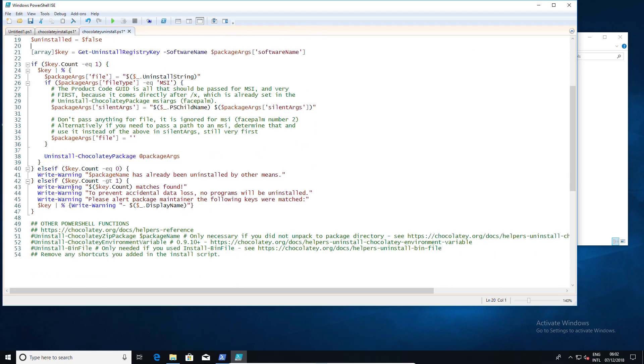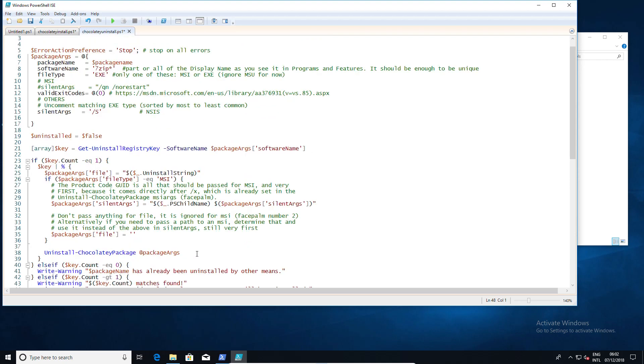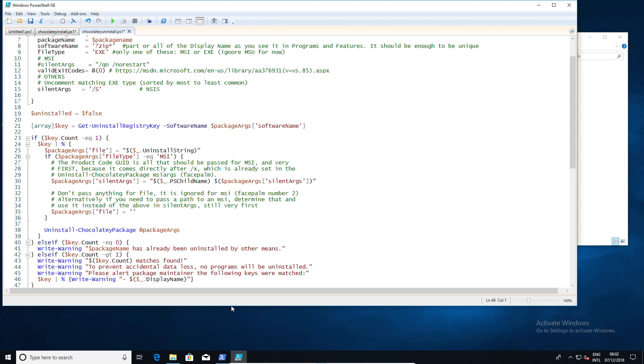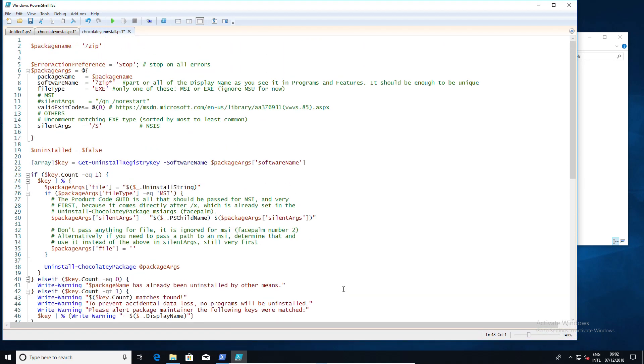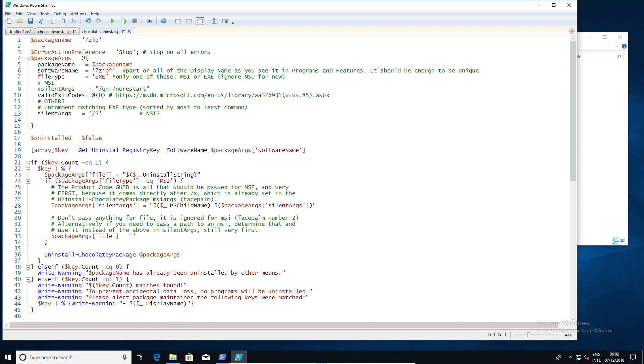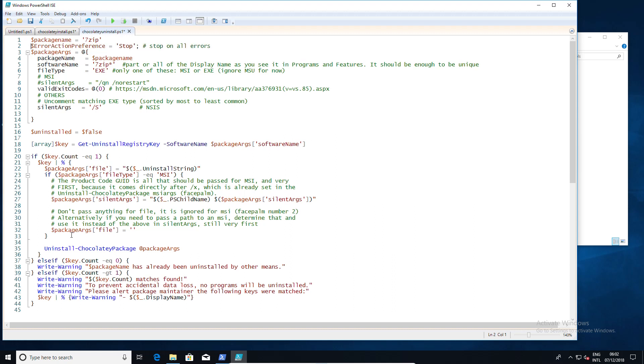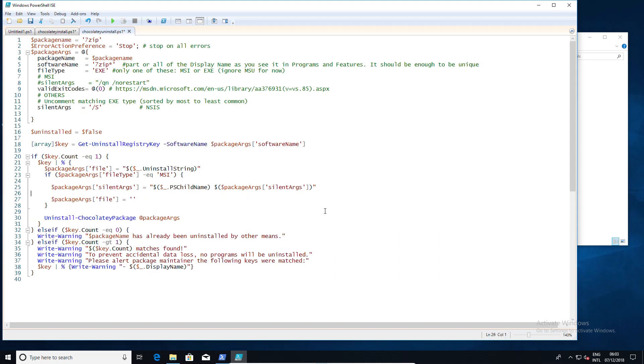So my point here is when you're creating a new Chocolatey package, try to get rid of the stuff you're not using. Because, amongst other things, it does make it a lot easier to read afterwards. That's the thing that I find the most annoying, is that by default the help that they've put in there is also a bit of a hindrance because it makes it unreadable. So just get rid of the stuff you're not using.